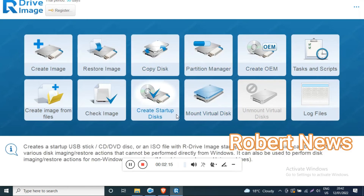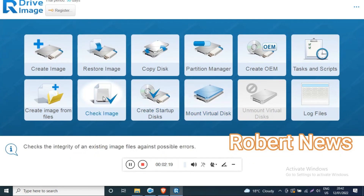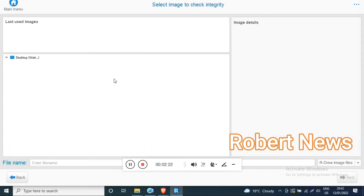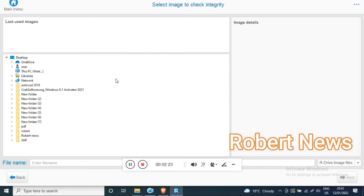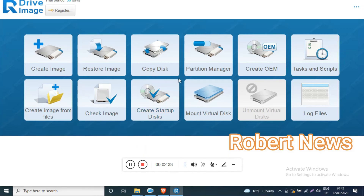Copy disk is also available — for example, you can copy C to D if you have another hard disk. Partition manager is there as well, showing drives like C, D, E. You can also create OEM, check image, create a startup disk, mount a virtual disk, and create files.